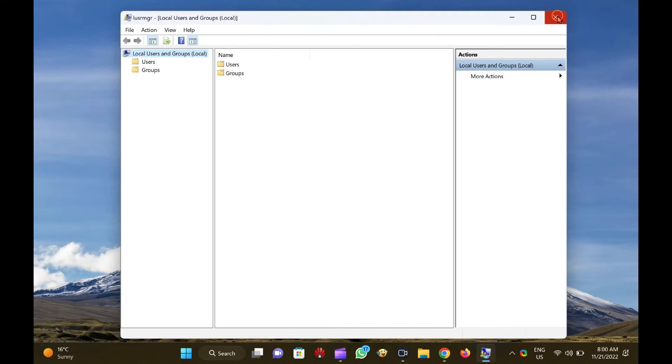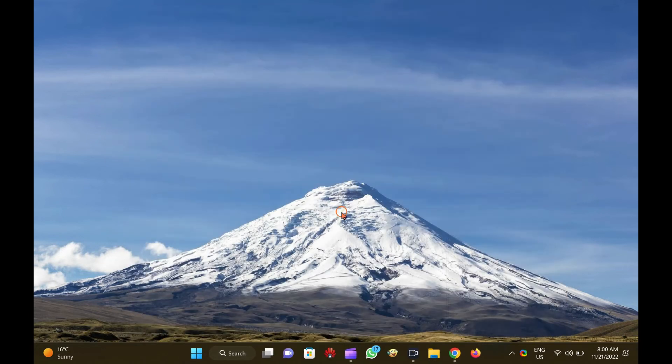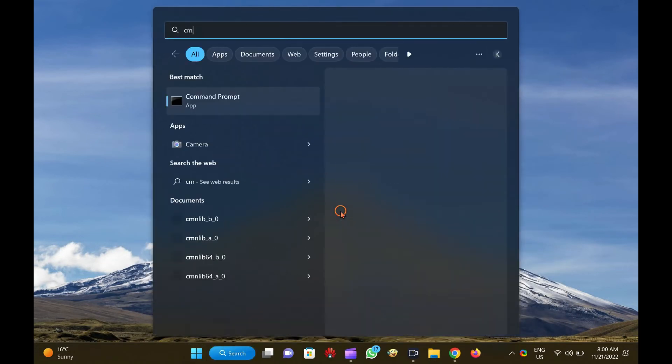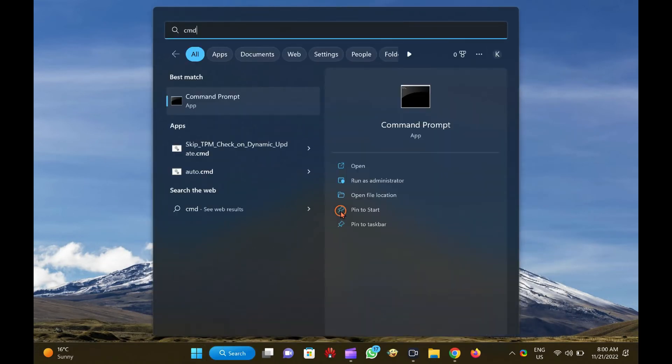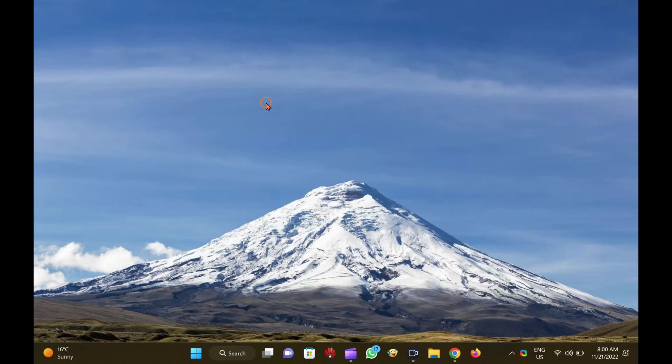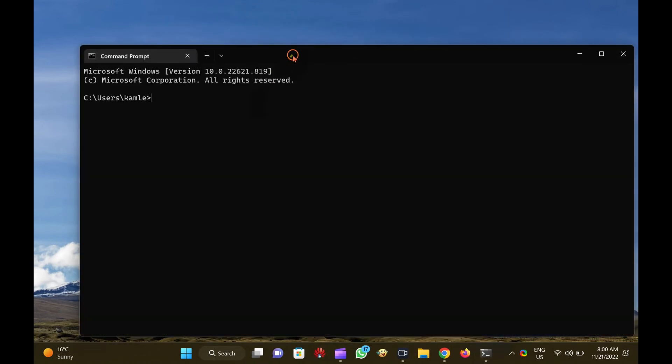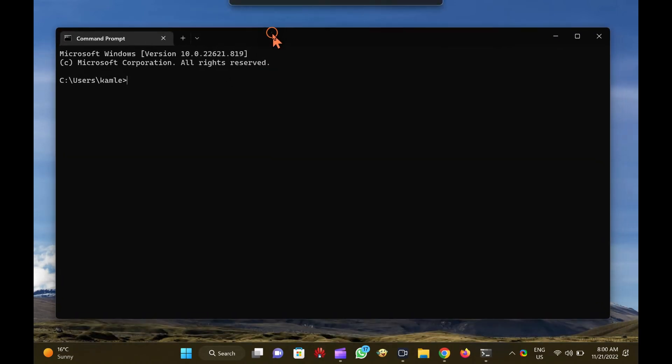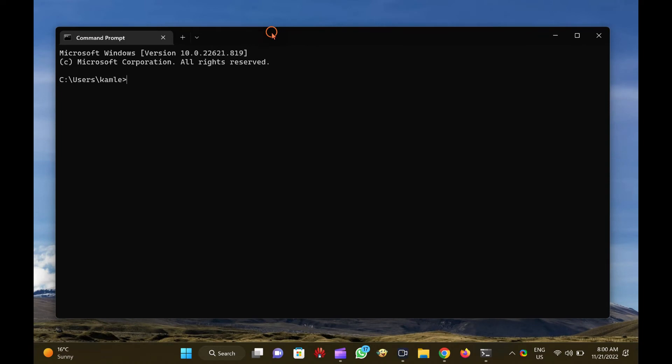Alternatively, open the Command Prompt window. To do that, click the Start button and type CMD. Then, click on the Command Prompt from the available results to open the Command Prompt window.